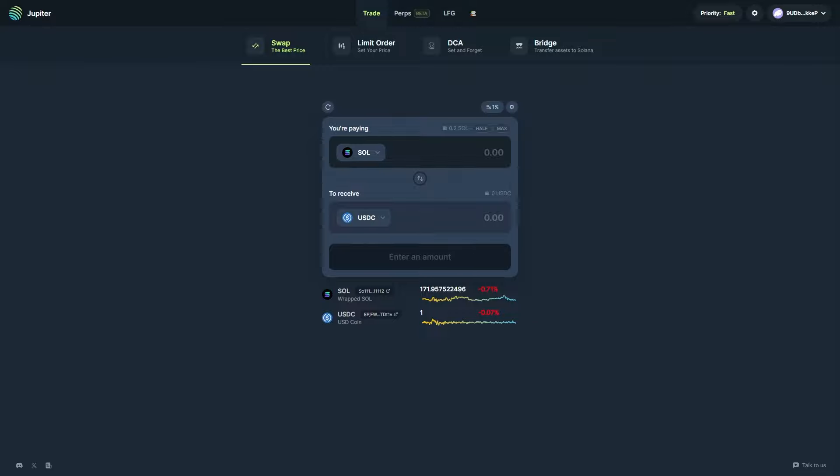In today's video I'll be showing you how to cash out Solana from Phantom Wallet. Now this is a very quick and simple thing to do, so make sure you watch this video all the way to the end so you don't miss any important steps.